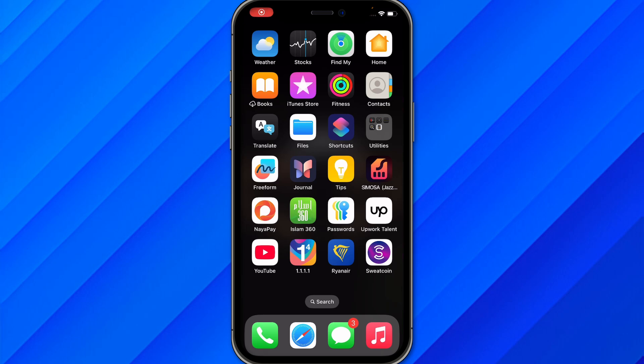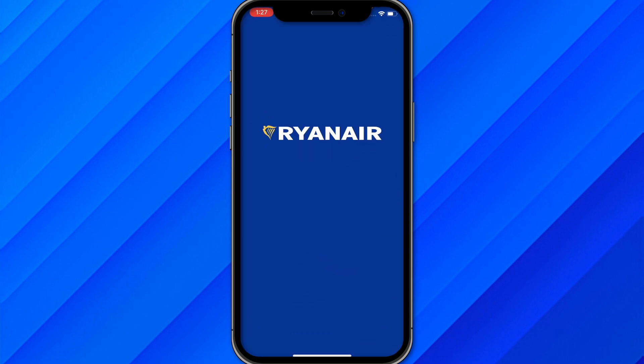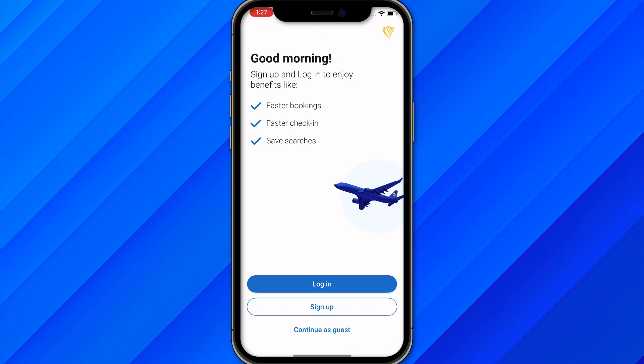Hi guys, in this video I'll show you how to fix the Ryanair app not scanning your passport. As you can see, this is the Ryanair official app, and if you're facing any kind of problem with this app, here's what you can do.